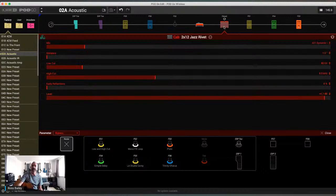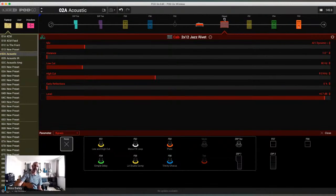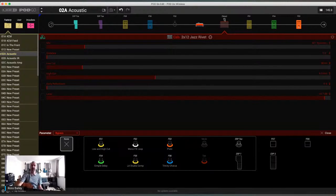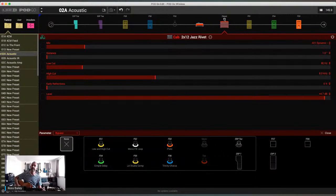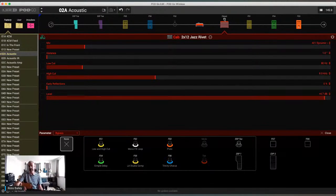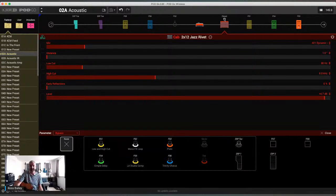If I add the Jazz Rivet cab, it's just going to give me a different kind of EQ quality. Because ultimately it's kind of a filter. That gives me a completely different tone quality. You might need that for either a different sound, or to maybe cut through in a specific part of the mix, or just something completely different. So you can use a cab model.